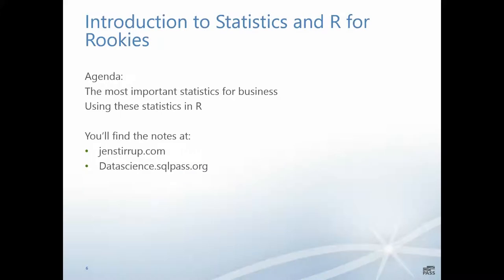In this session, we will look at an introduction to statistics in R for rookies. We are going to look at the most important statistics for business and how we implement these in R. You'll find the notes at gensterrep.com and datascience.seagalpass.org.